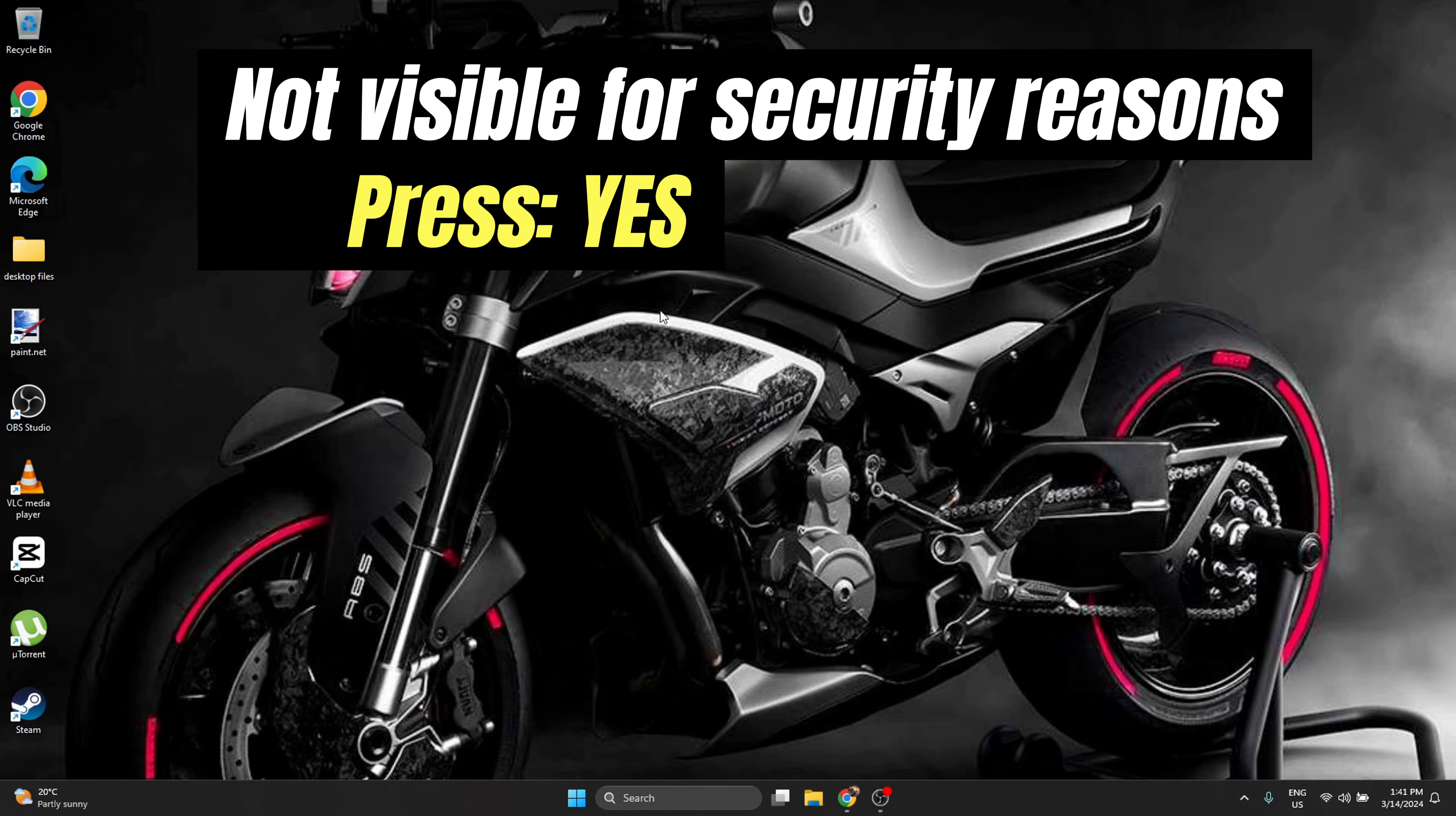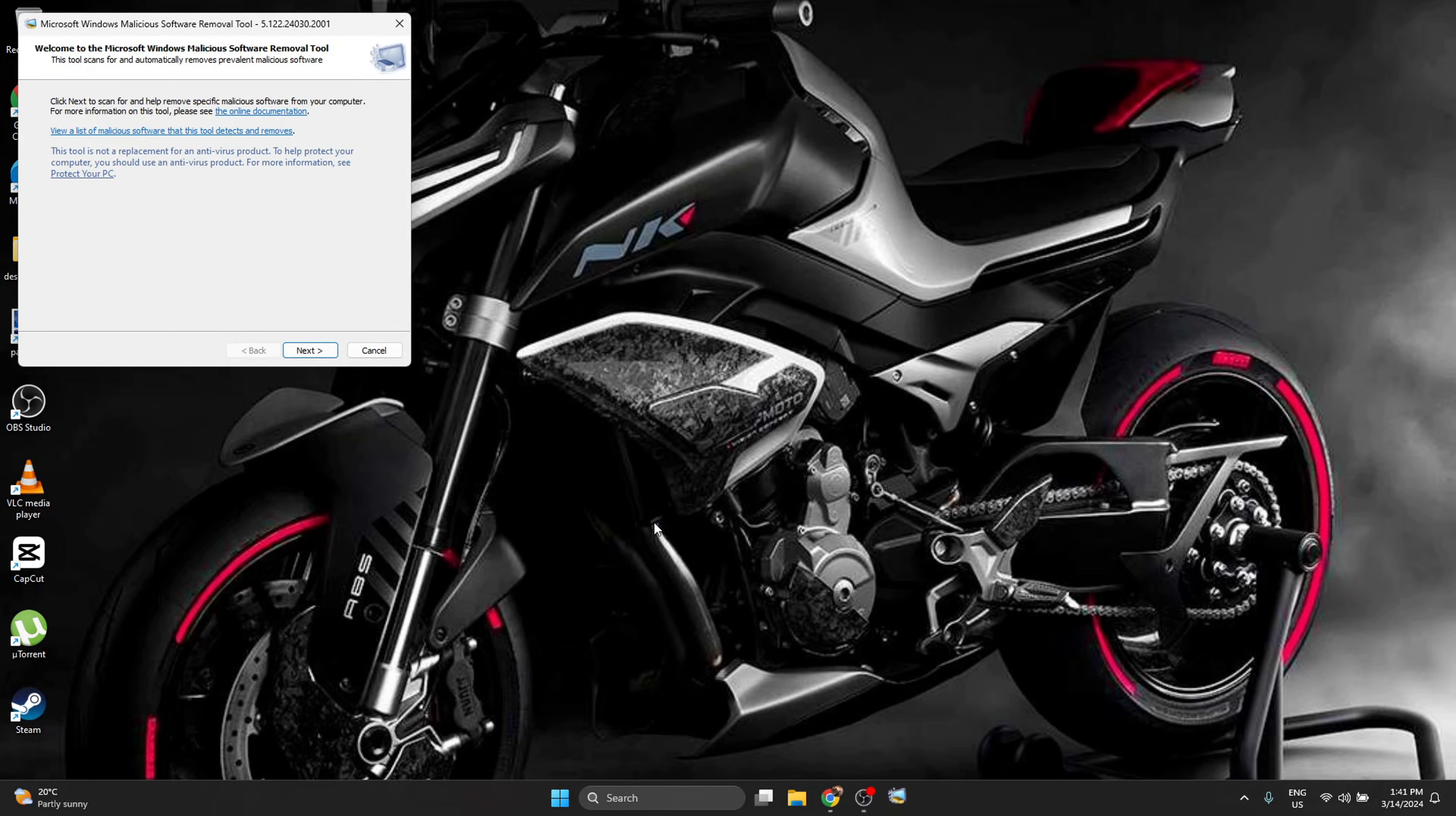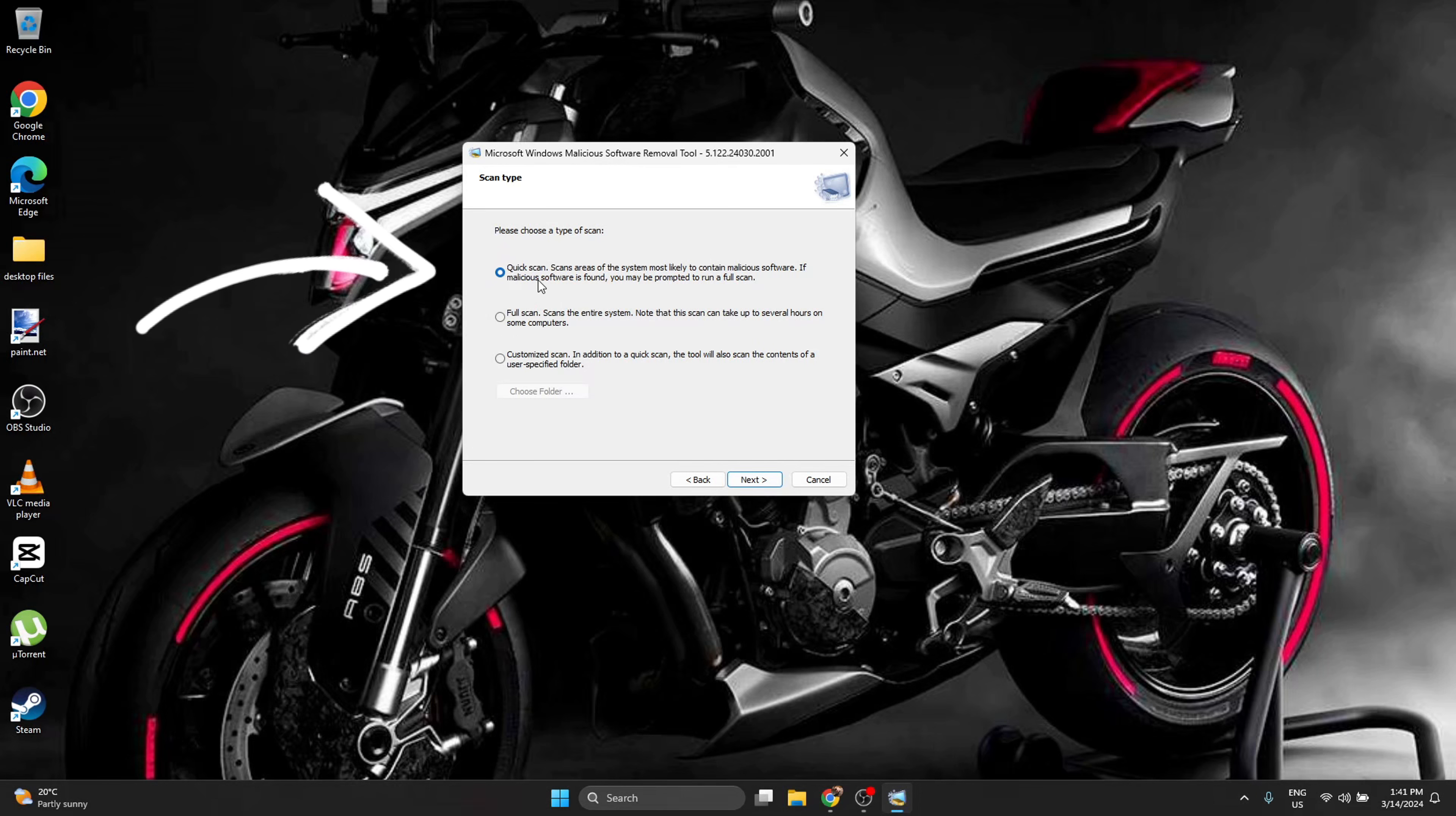And it's going to ask you, do you want to allow this application to make changes to your device? This is Microsoft Windows Malicious Software Removal Tool. You press yes. This window is going to open. You press next and you are allowed to do a quick scan, full scan, or customized scan. I recommend first the quick scan because if something is going to be found, it's going to ask you by itself to do a full scan.